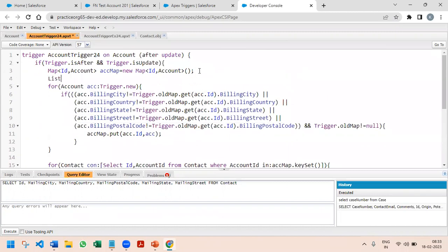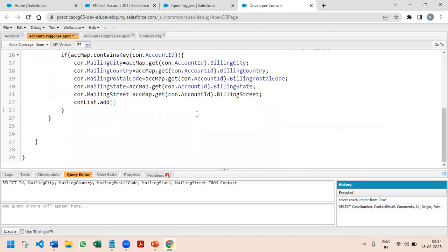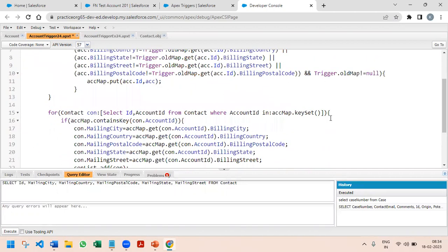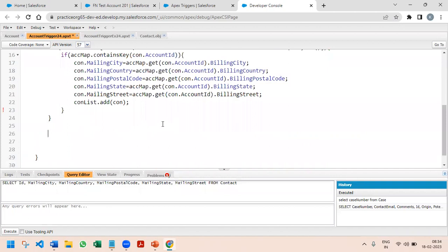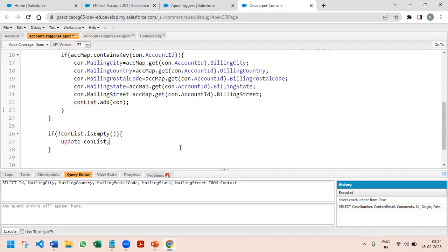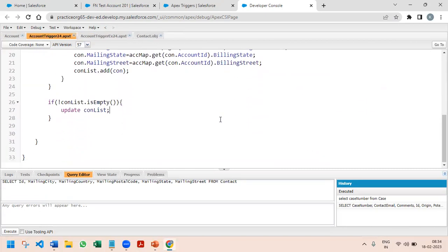The next thing is to put the updated contact into a list. I'll define: List of Contact called contactList, equal to new List of Contact. In the loop I add the contact — contactList.add(contact). Finally, coming out of the for loop, I check: if not contactList.isEmpty(), then I update the contactList. I think we have written it correctly — let's check from the UI.